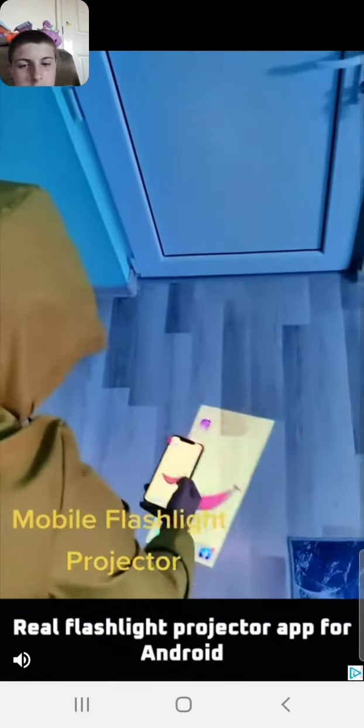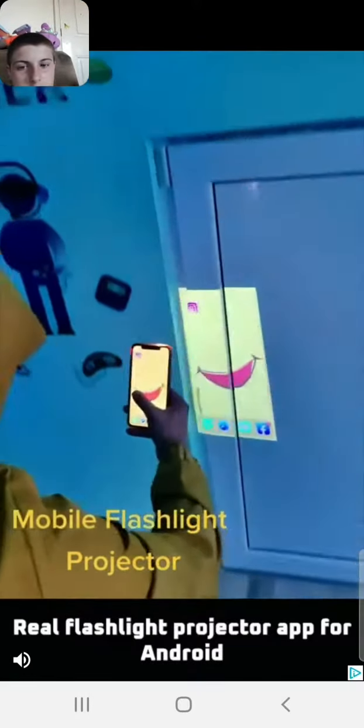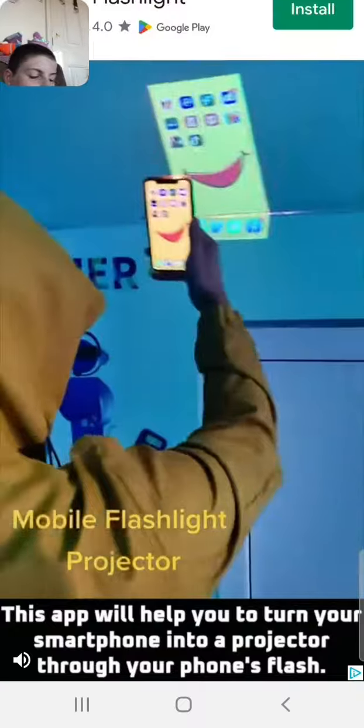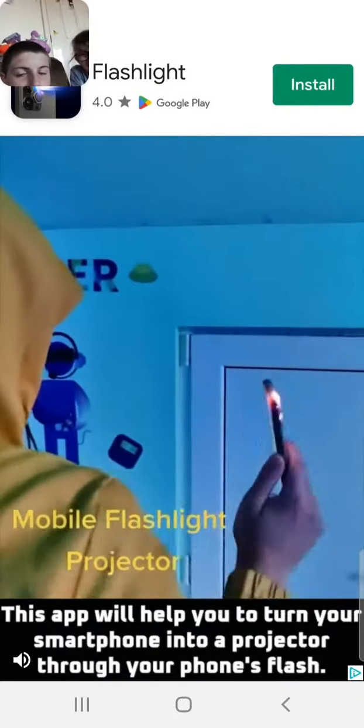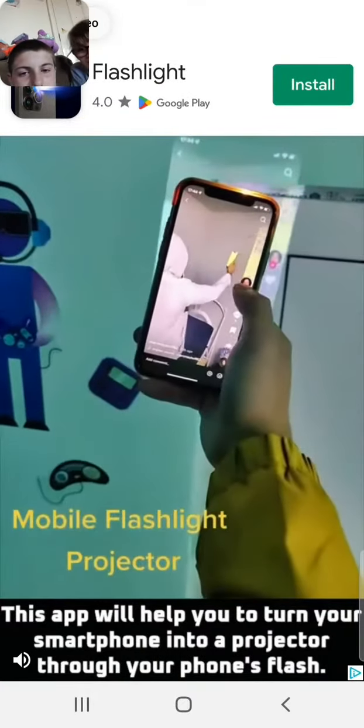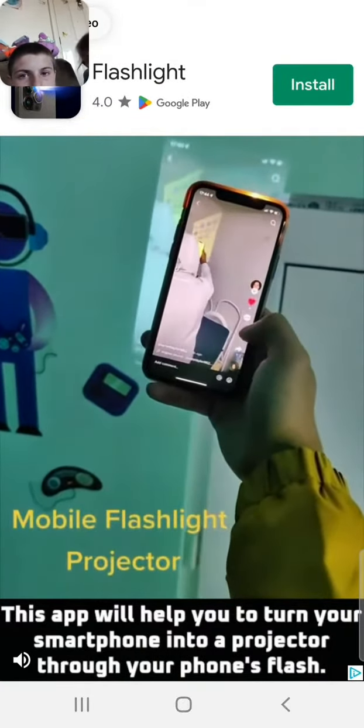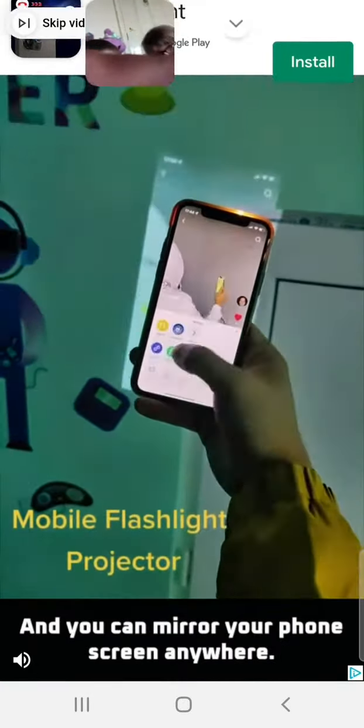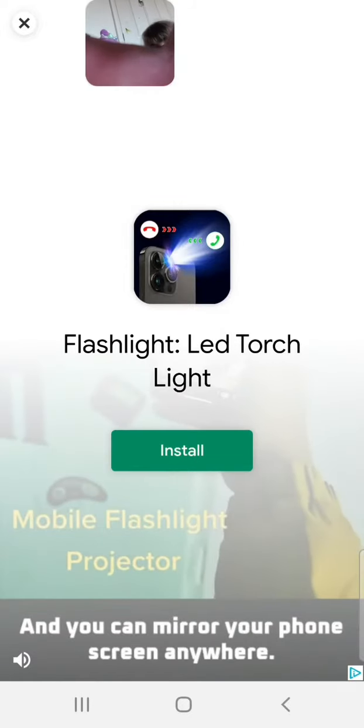There you go. Real flashlight projector app for Android. This app will help you to turn your smartphone into a projector through your phone's flash, and you can mirror your phone screen to anywhere.